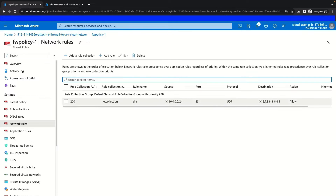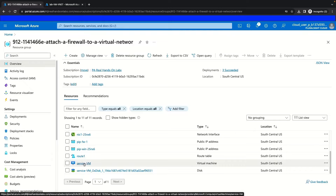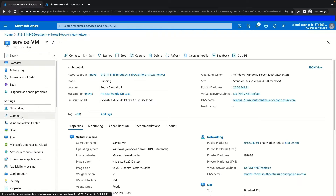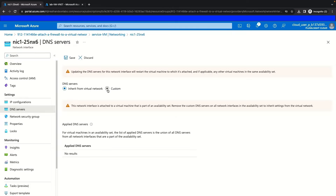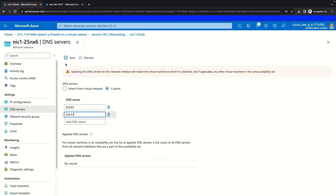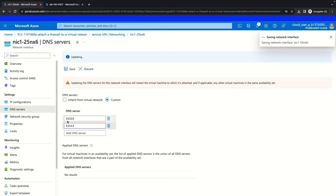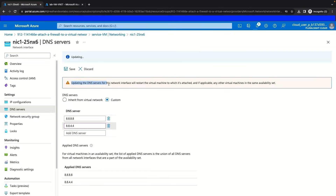The next rule we're going to look at is our network rule collection, where we're going to test that we can connect to the DNS servers 8.8.8.8 and 8.8.4.4. We'll come back to our resource group and go to our service VM, then navigate to the networking tab. We're going to update the DNS service here to be custom instead of inheriting from the virtual network, making these match what we have inside that network rule — which is 8.8.8.8 and 8.8.4.4. We'll save this, and it will save these new DNS servers for our service VM. If this doesn't work, we can update the virtual machine by restarting it, and then it will take this new DNS server configuration.